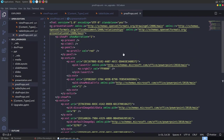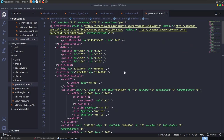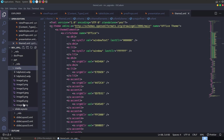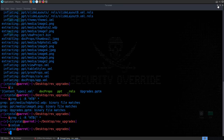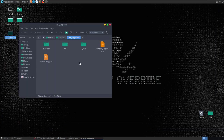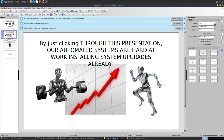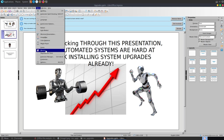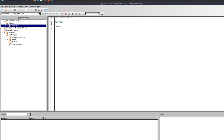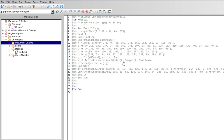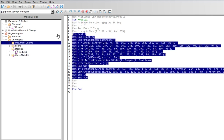I've seen challenges where data is hidden in some of these files. We have our slides, theme, and many different files to check. We can also go and open up the PowerPoint itself - you might want to do this in Windows since some macros only work in Microsoft Office. Opening it up, we've got four slides telling us that by clicking through this presentation, automated systems are installing system upgrades. Going to Tools > Macros, we can see we have a Module 1 with VBA code in it.